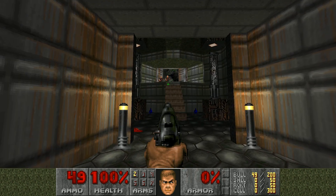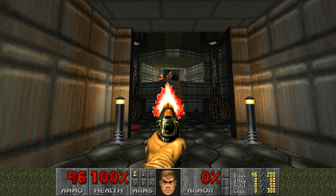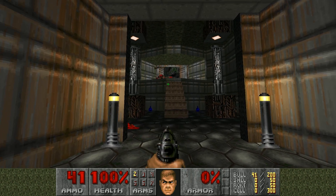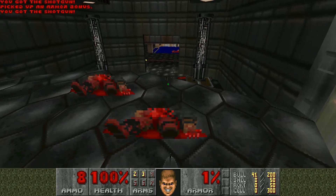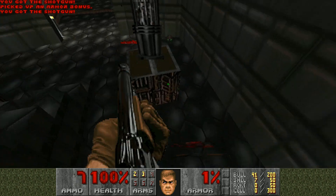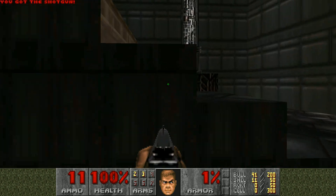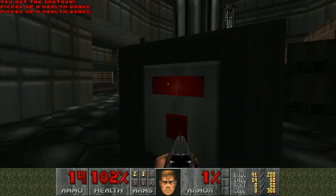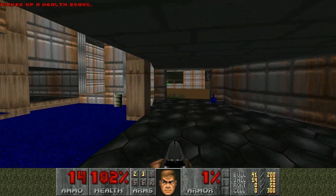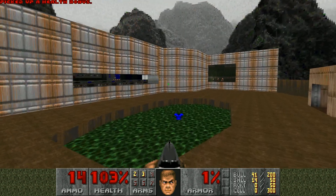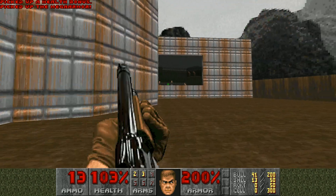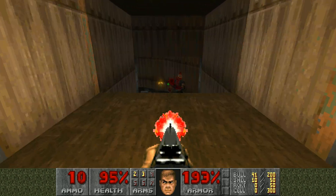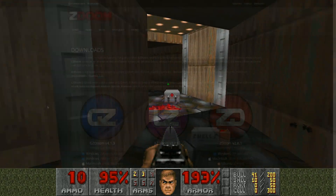GZDoom, on the other hand, uses OpenGL, which means it runs really smooth, it supports high resolutions, it also has dynamic lights, fog, 3D models, and much more. So if you're not necessarily after authenticity and you'd like to have all these cool new features, then GZDoom, in my opinion, is the way to go, and that's the one I use most of the time.